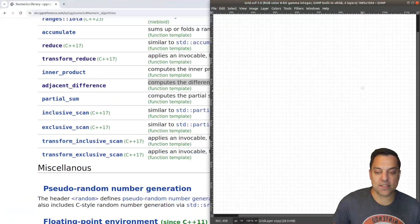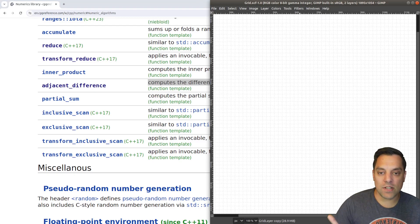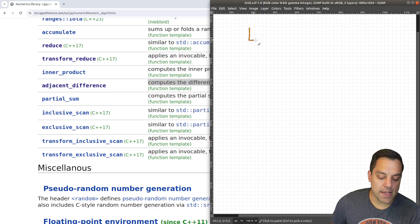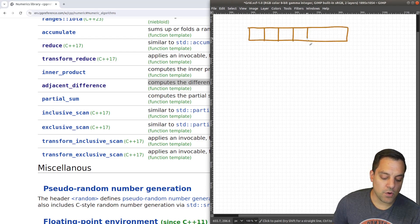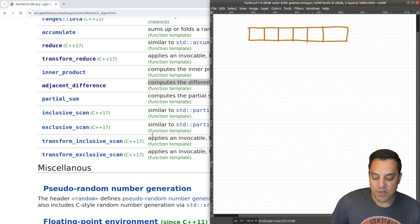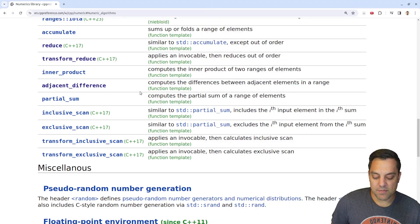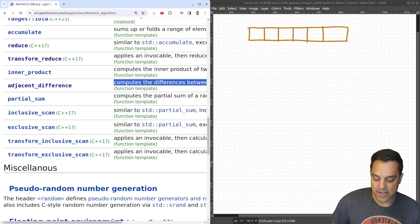Let's try to illustrate this just a little bit before we jump into the algorithm and understand exactly what that means. First and foremost, let's go ahead and give ourselves some container here. I'm just going to draw an array — it could be a vector or a string or whatever — and we're going to compute the difference between adjacent elements in that range.